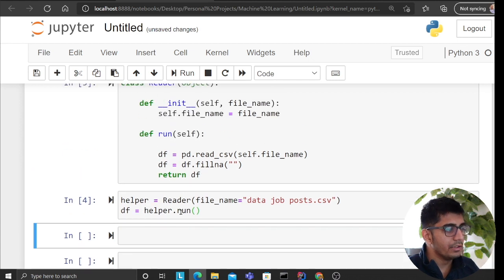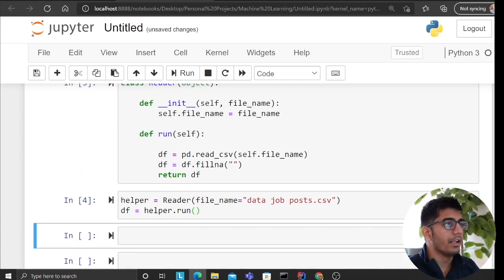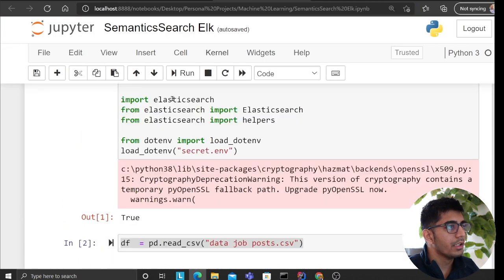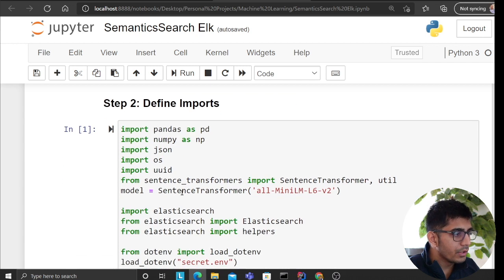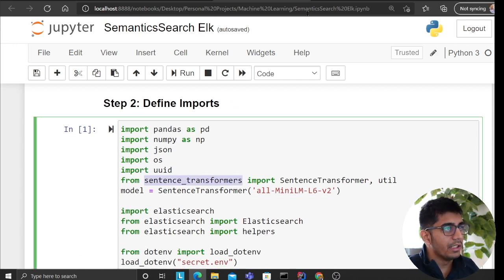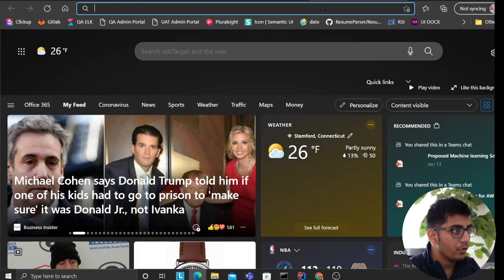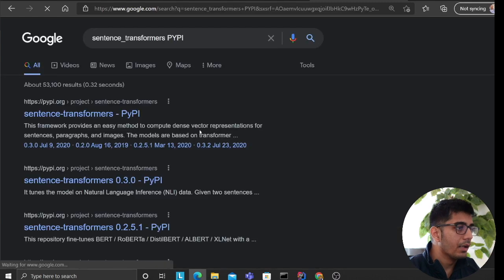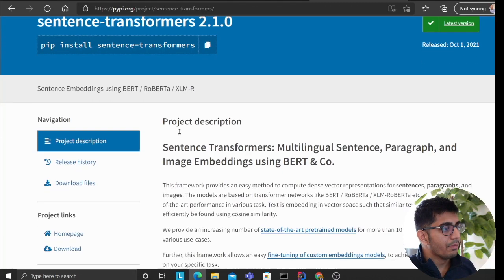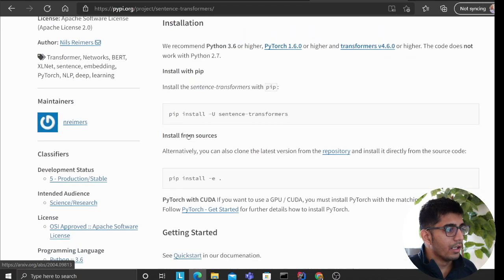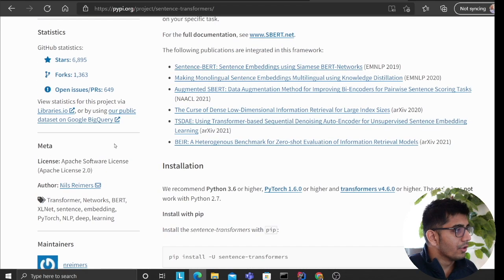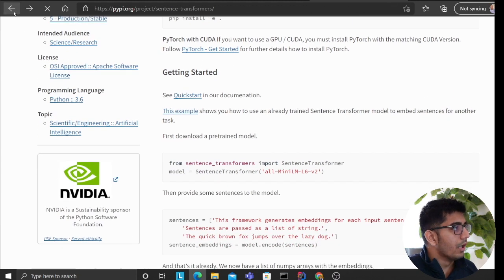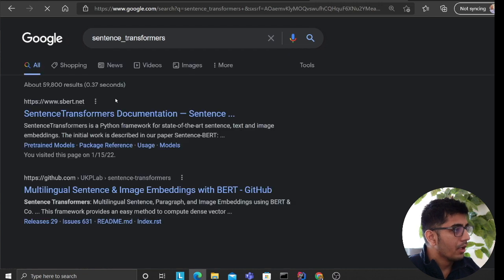Now what we want to do is tokenize these job postings, and that's where the language model comes in. We'll be using a library called Sentence Transformers. If you go to their GitHub repository, they have a lot of beautiful work done, including semantic search examples and many available models.